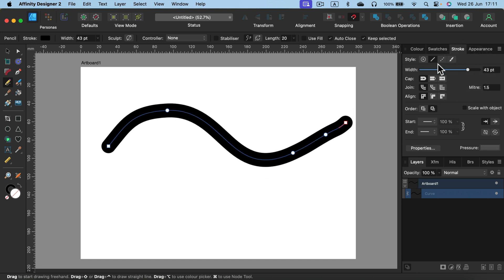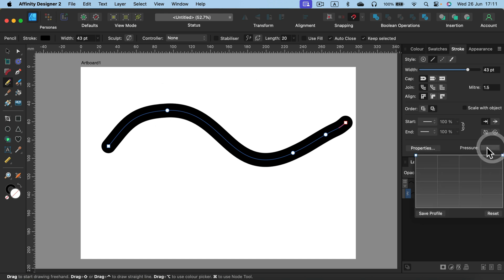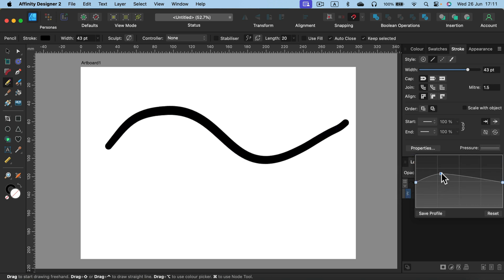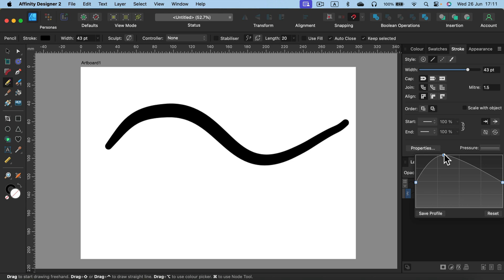If you want to make it thicker in one point, you head to pressure. You click the pressure and then you adjust the pressure by adding those key points.